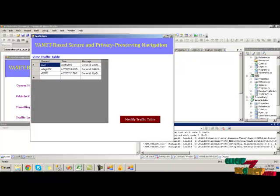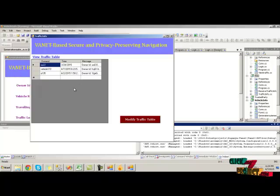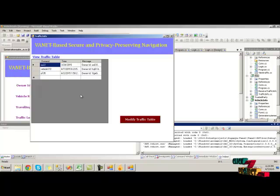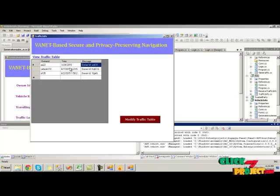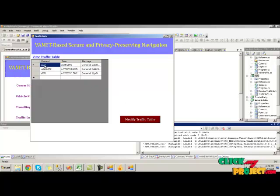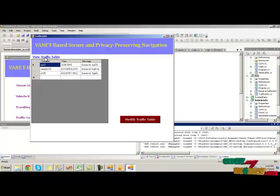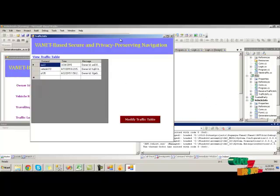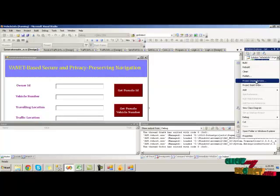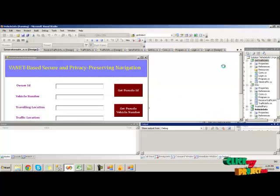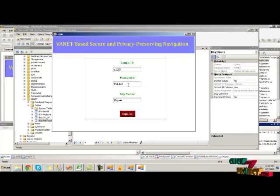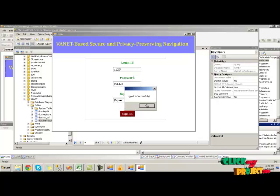Click the view traffic table — this is the overall traffic message sent from various client vehicles. By clicking on modify traffic table, it will filter the old traffic messages. Choose each value and click on modify traffic table. The traffic table is modified. Now we have to run the destination vehicle project, providing the login ID, password, and key value, then click sign in.